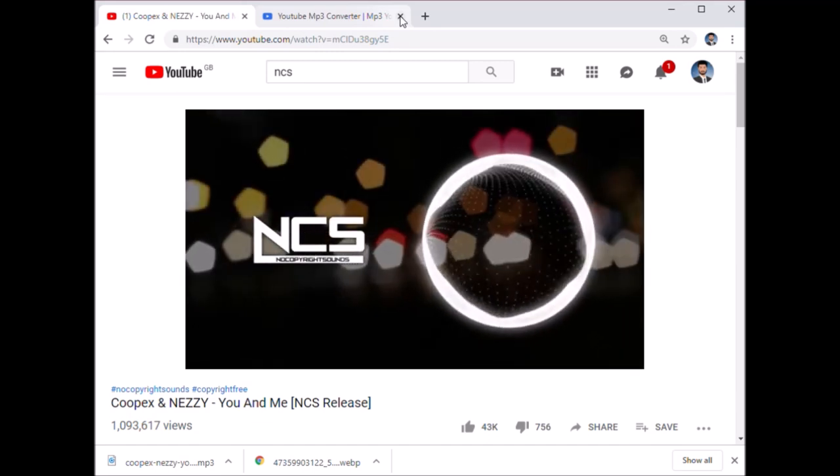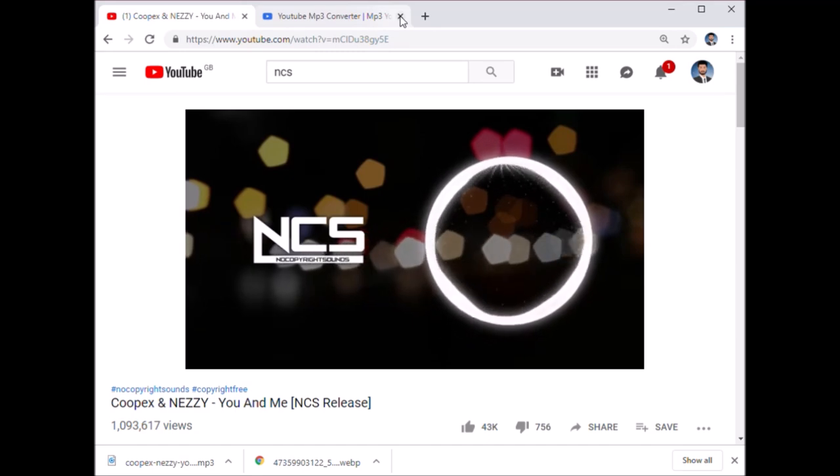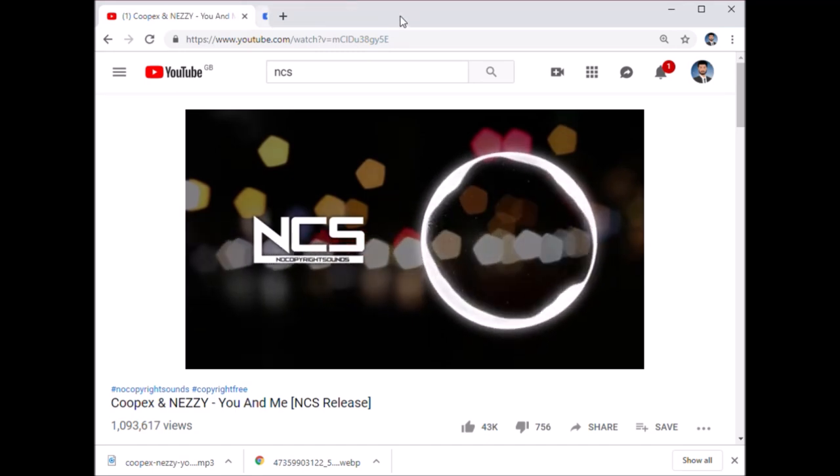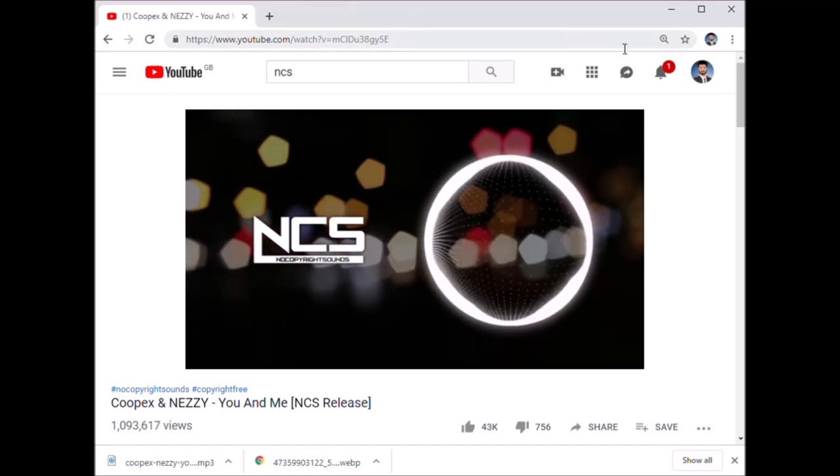Please don't forget to stick a like on this video and don't forget to subscribe if you're new to this channel.